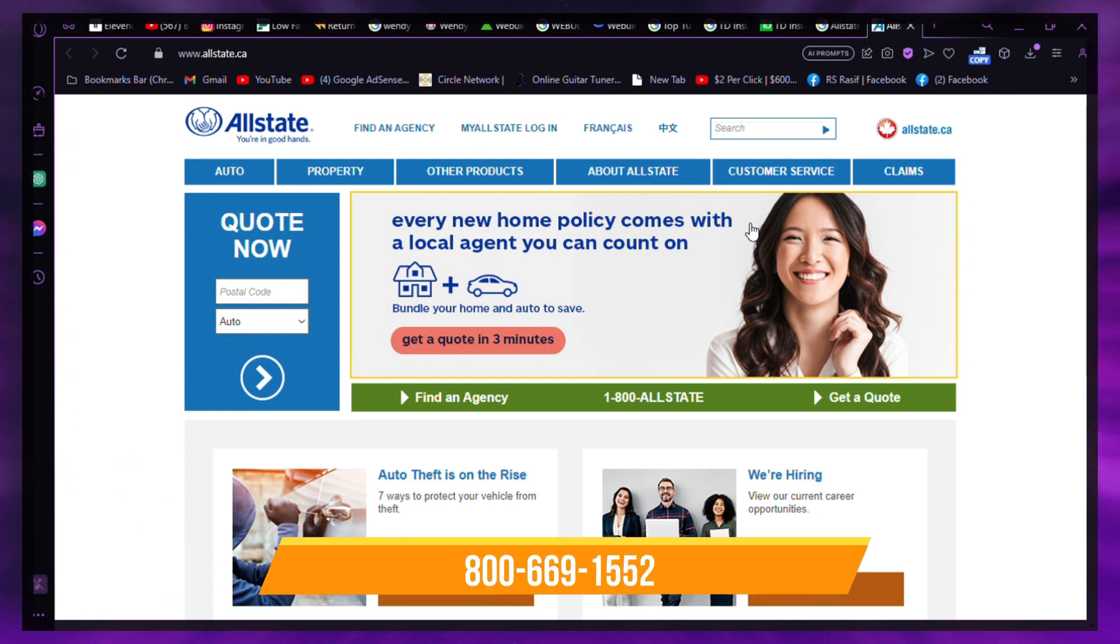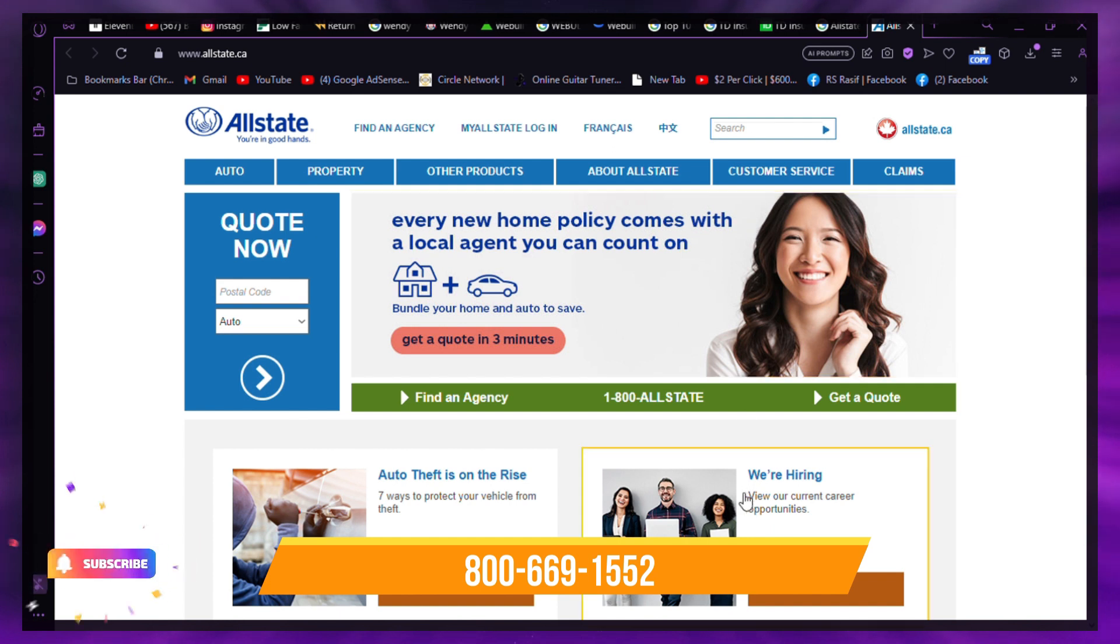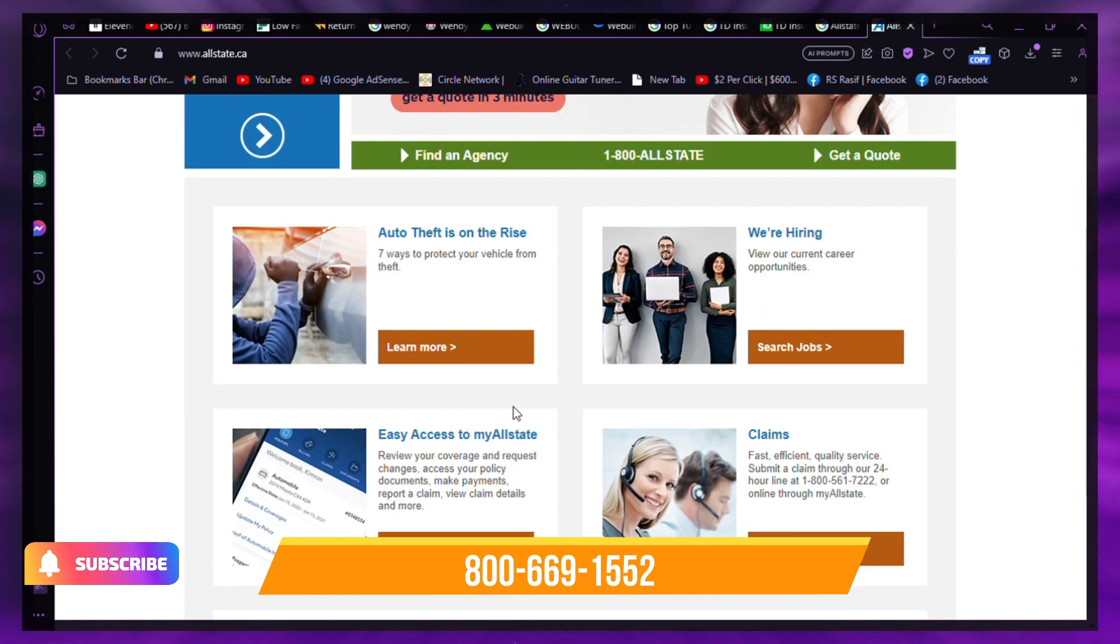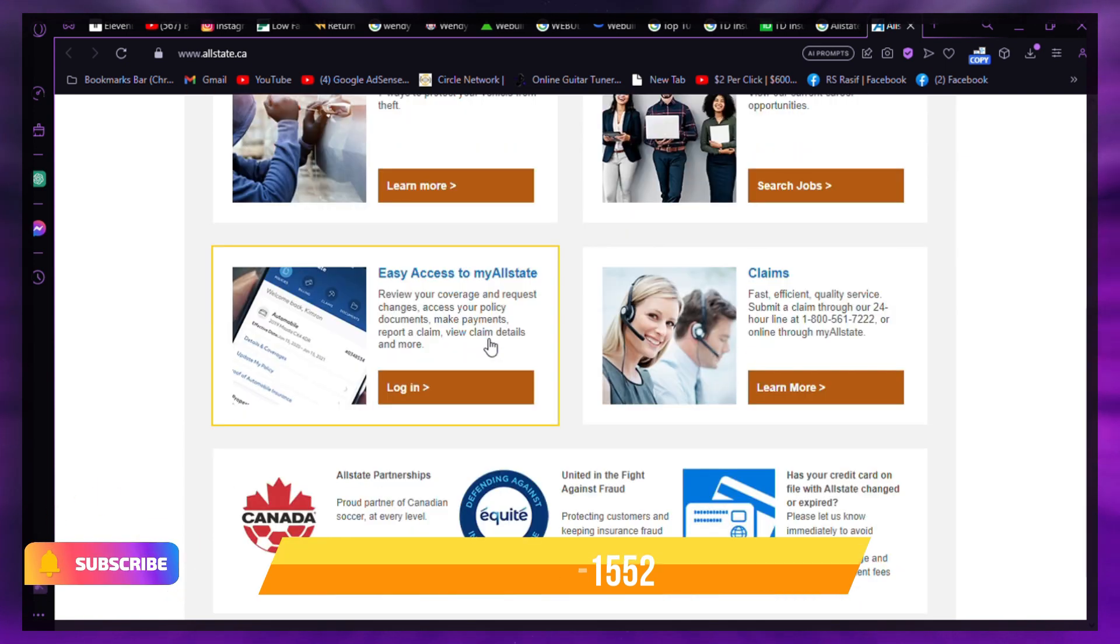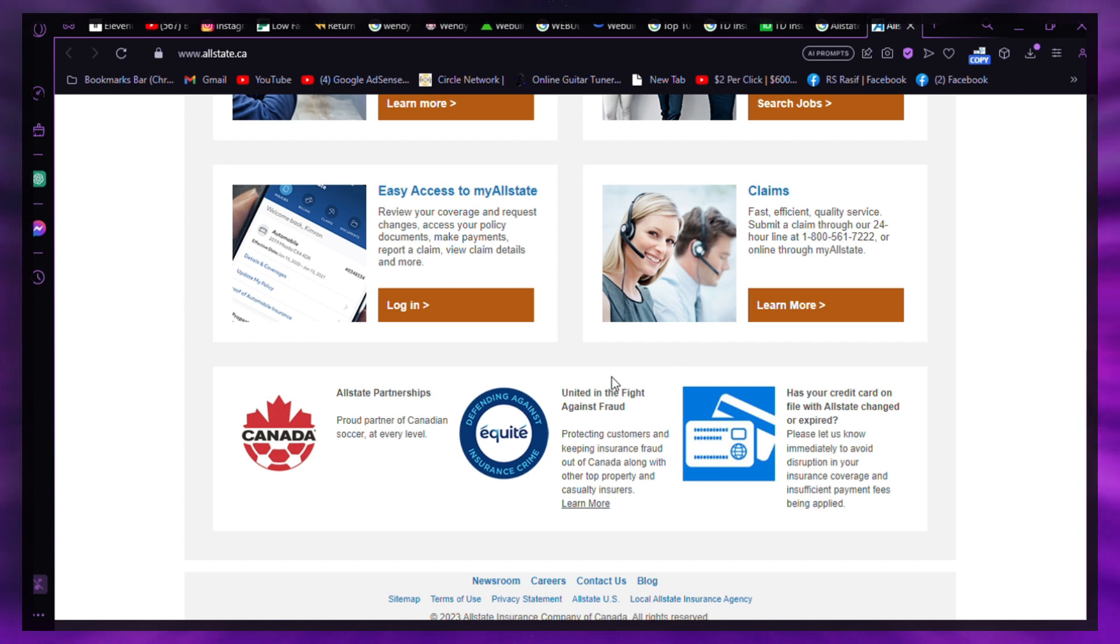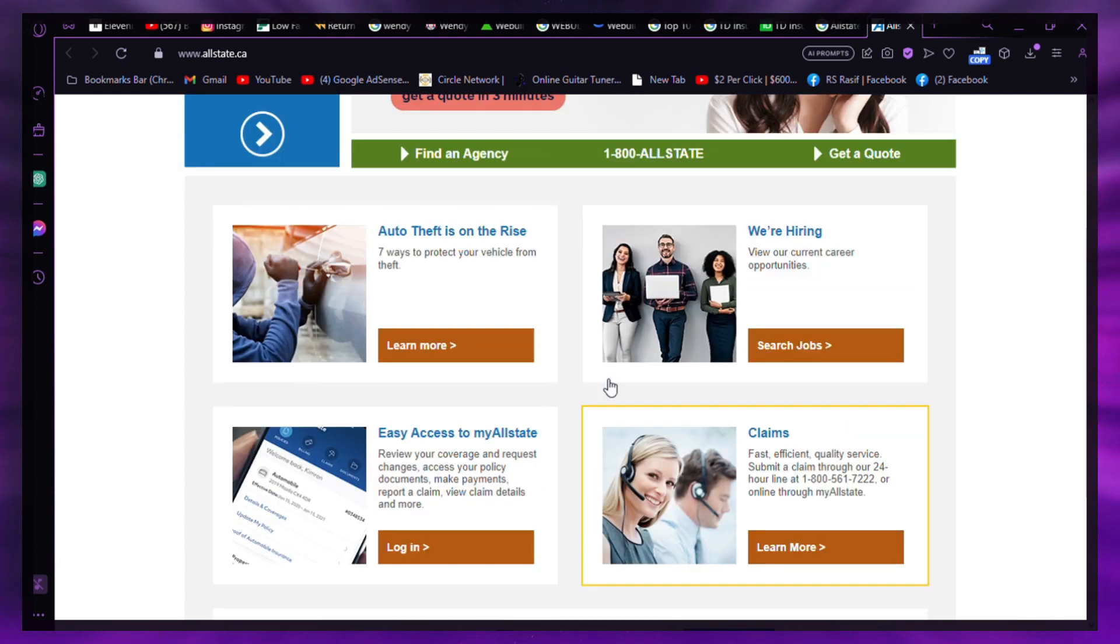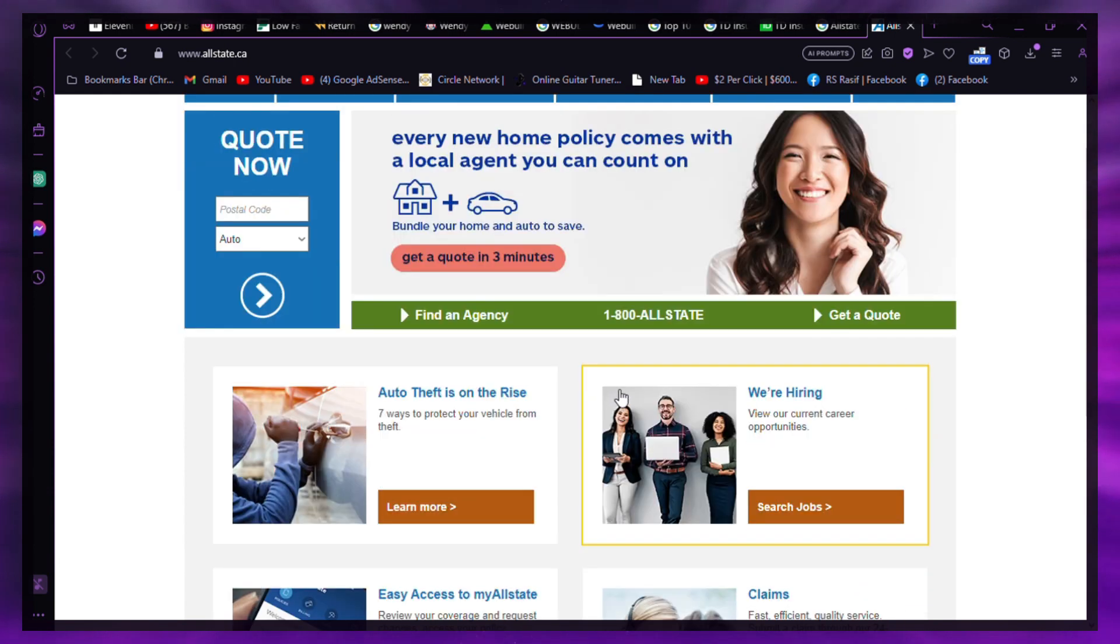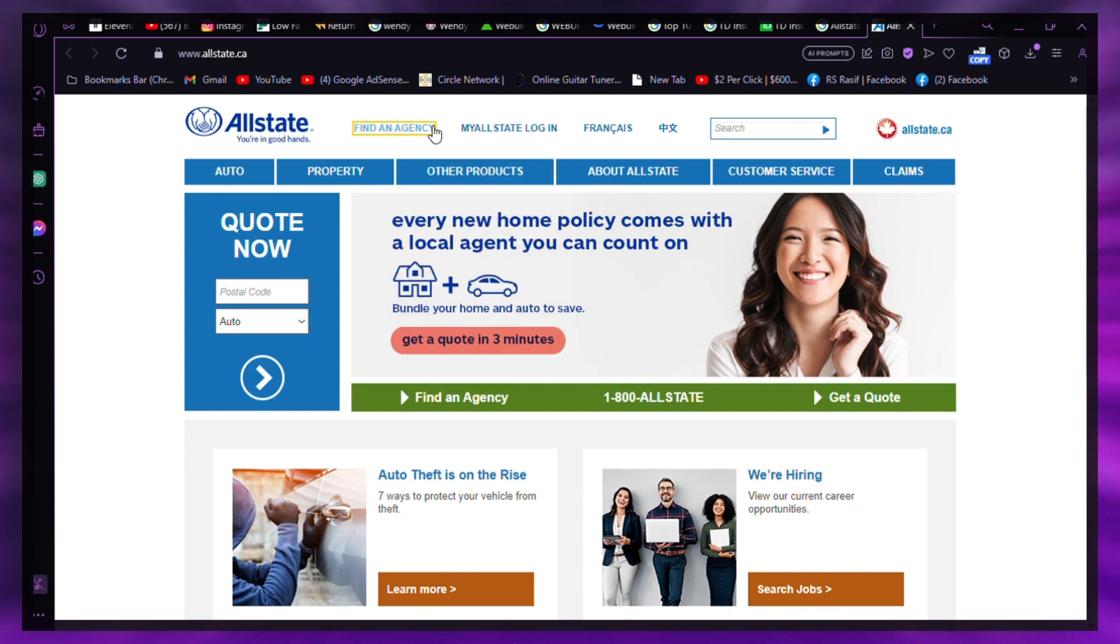If you prefer to cancel through an agent, get in touch with your Allstate agent and inform them of your intention to cancel. They may ask you to provide written notice. If required, write a formal Allstate insurance cancellation letter.